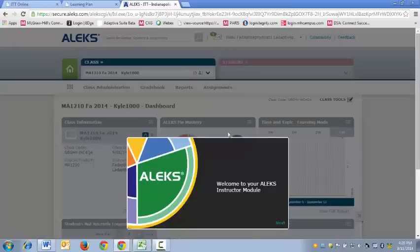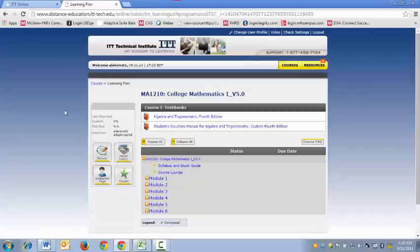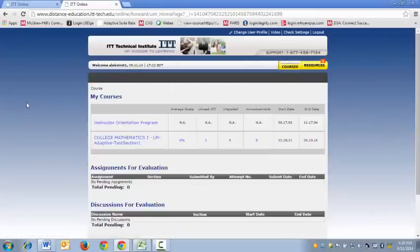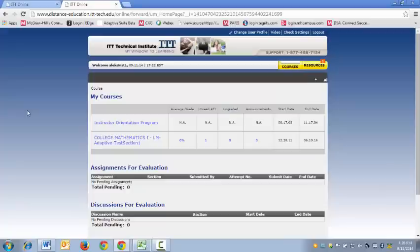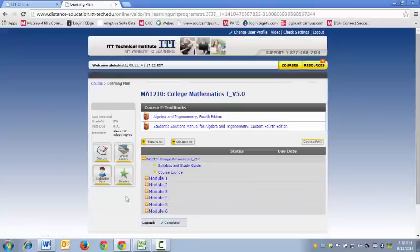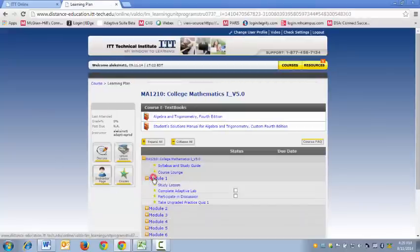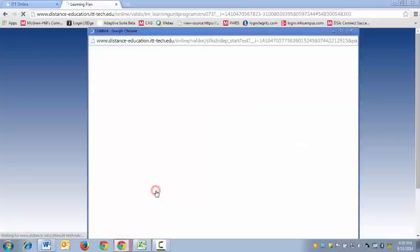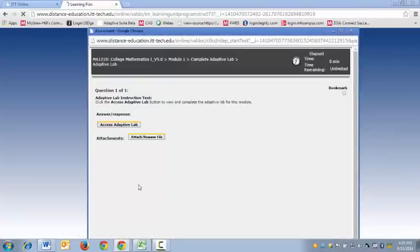So what we're going to do now is close out and I'm going to show you the process that you'll have to follow going forward when you would like to access your ALEKS course. You'll click on College Mathematics, open up Module 1 and click on Complete Adaptive Lab, and you'll click Access Adaptive Lab in the pop-up and this will take you directly into your ALEKS course.